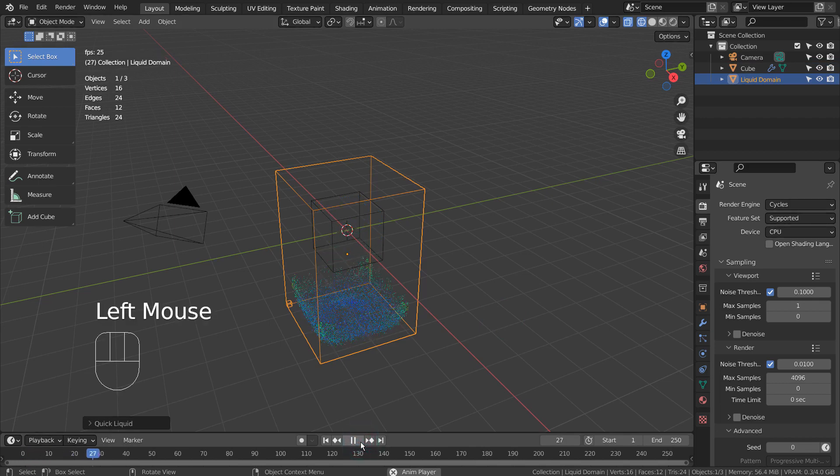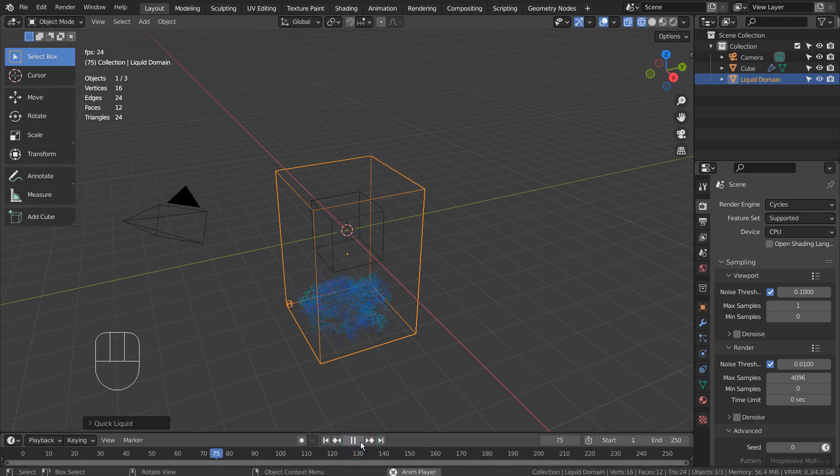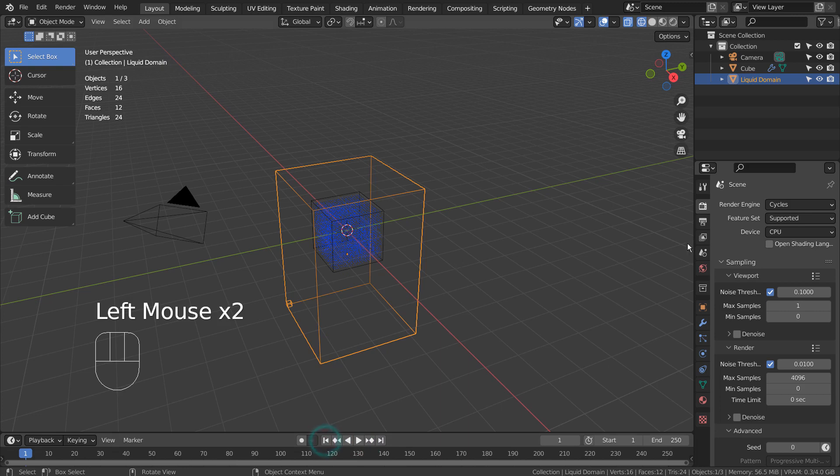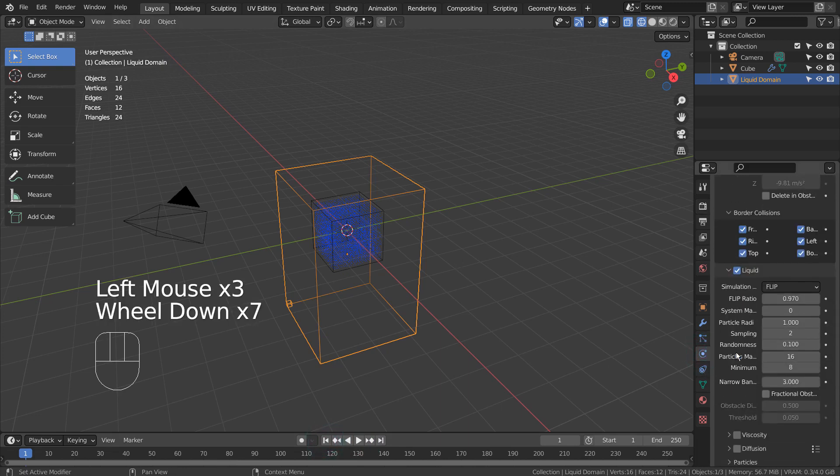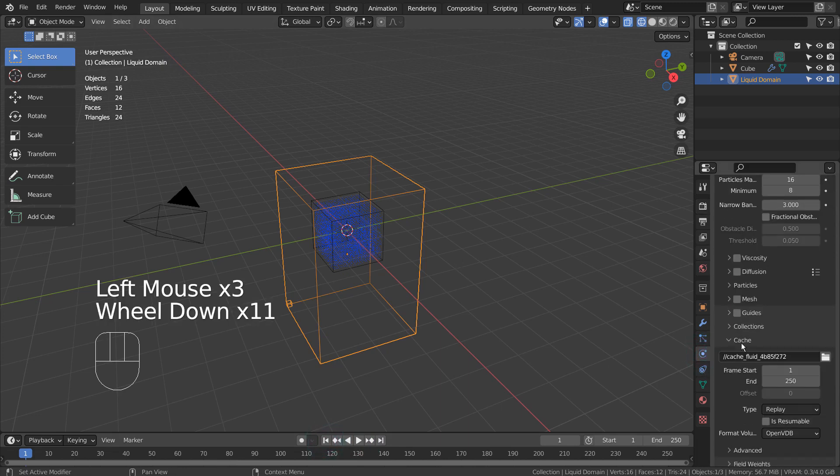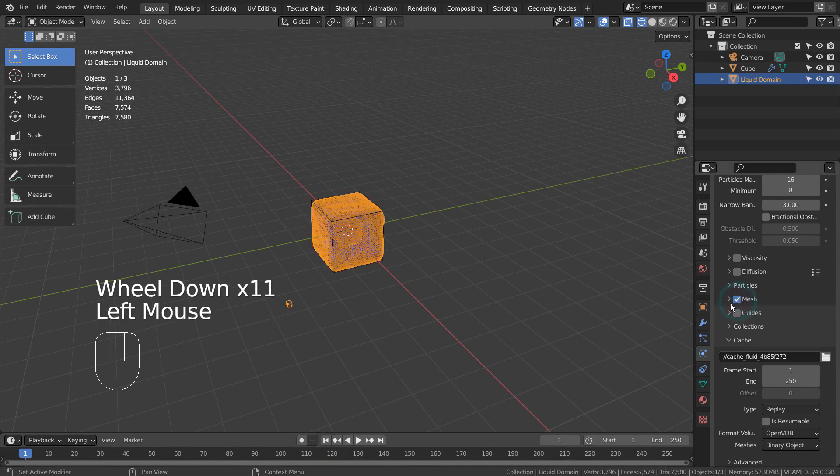This is how the animation looks like. We can enable Mesh, and we'll be able to see a solid form of the liquid.